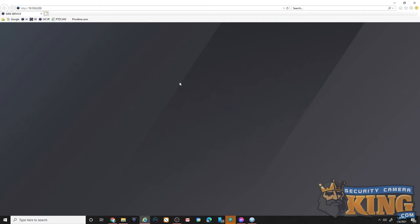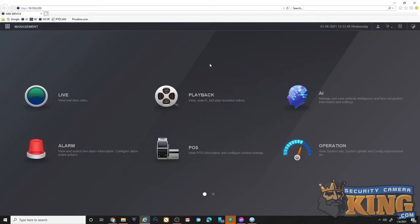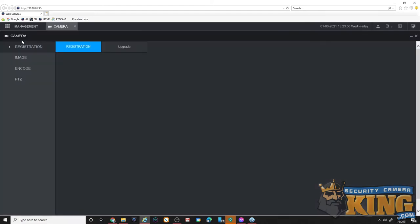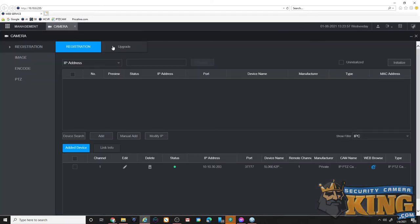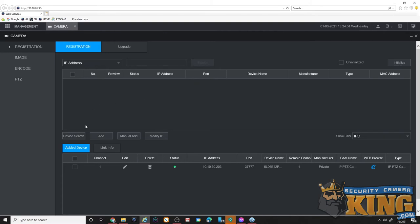Once logged in, click the management icon and from there go ahead and click the camera option. This should automatically put us in the registration, but if it doesn't make sure to click there. You'll see the one camera we have and you'll see our search field here. We're going to do a device search just to show you that the NVR does in fact see the camera on the network.